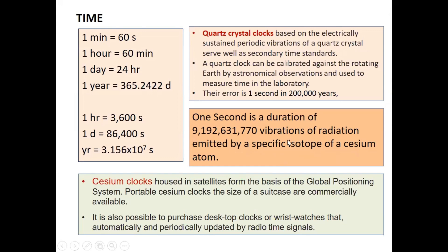Such clocks are called cesium clocks. They are housed in satellites and also form the basis for global positioning systems. Portable cesium clocks the size of a suitcase are commercially available, and it is also possible to purchase desktop clocks or wristwatches that can automatically and periodically update the time using radio time signals.